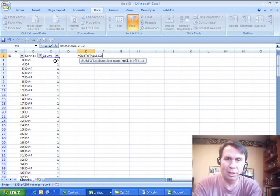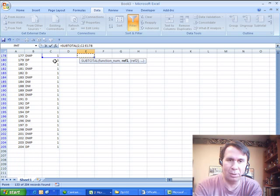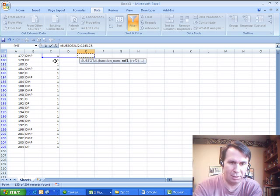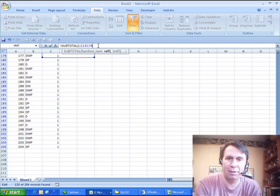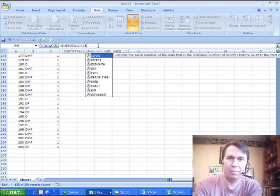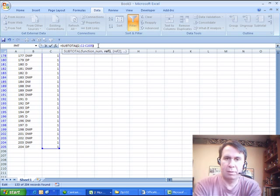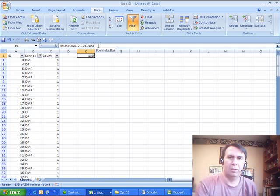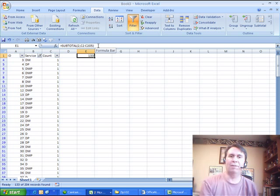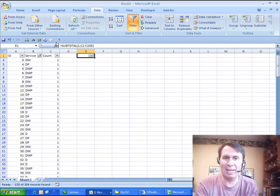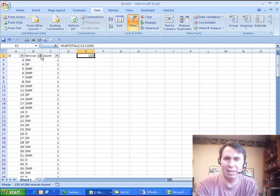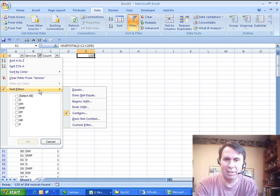And I'm actually going to type in C2 colon, I think it goes down to 200 or so, C2 to C205. All right, so we have 133 records that have a D.